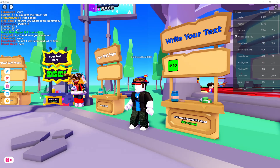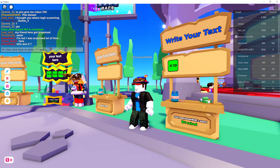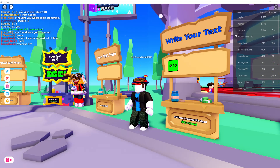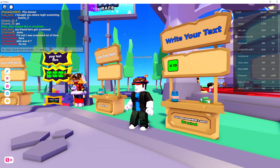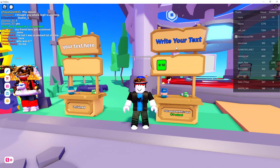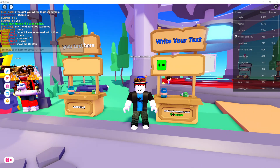How to change your stand's text color in Roblox Please Donate. As you can see, mine is blue right here and this guy's is white. Generally it will be white when you first make it, but I'm going to show you how you can change this.